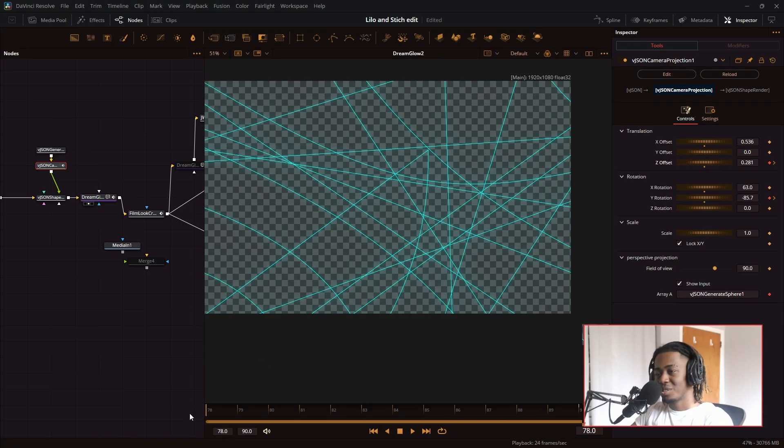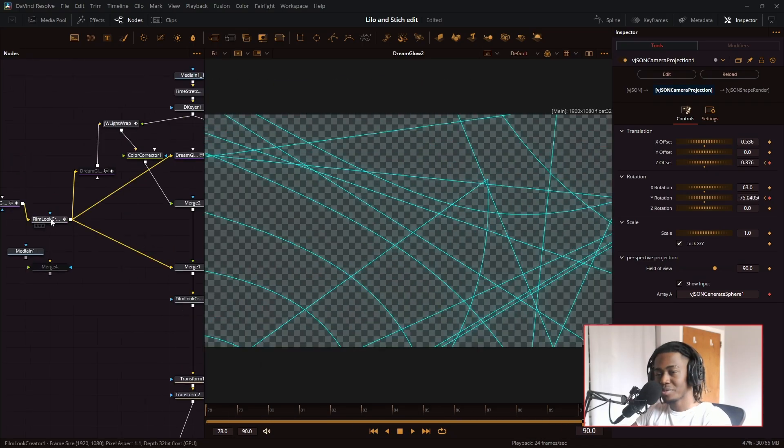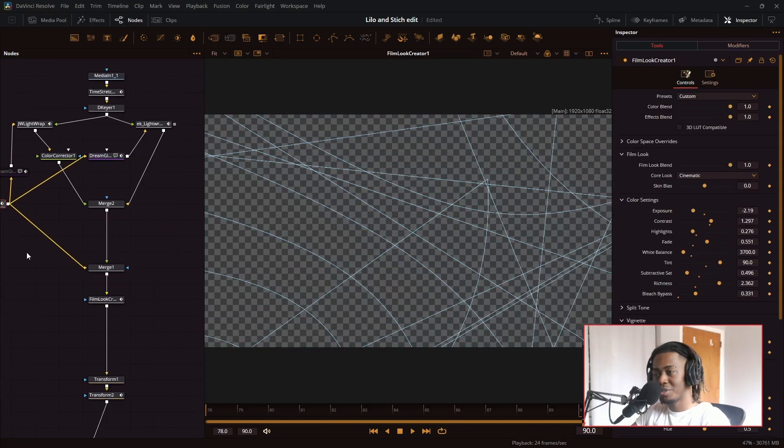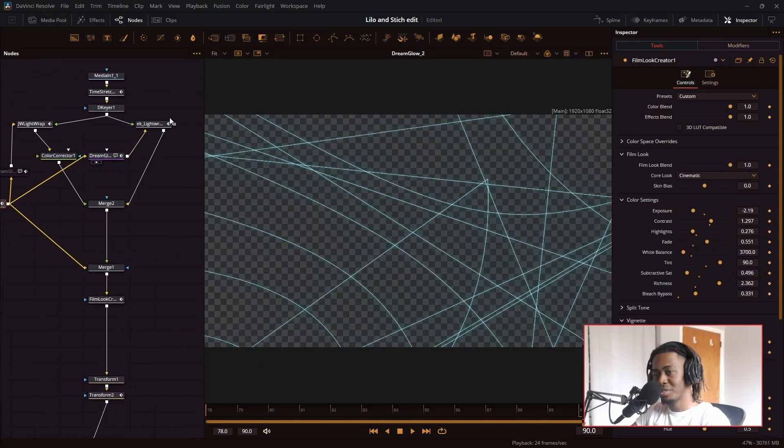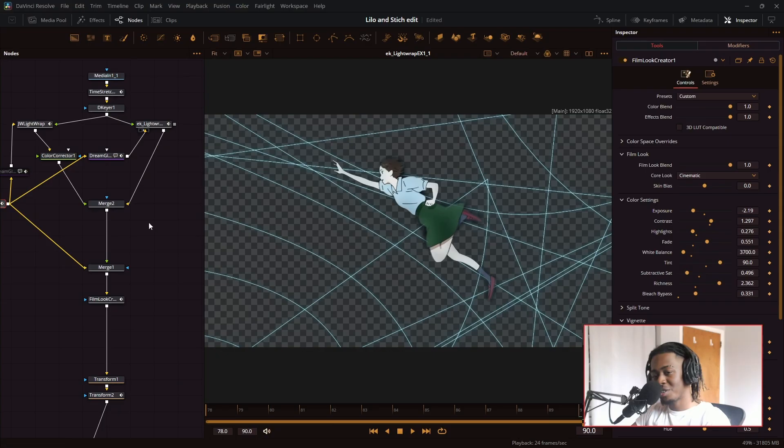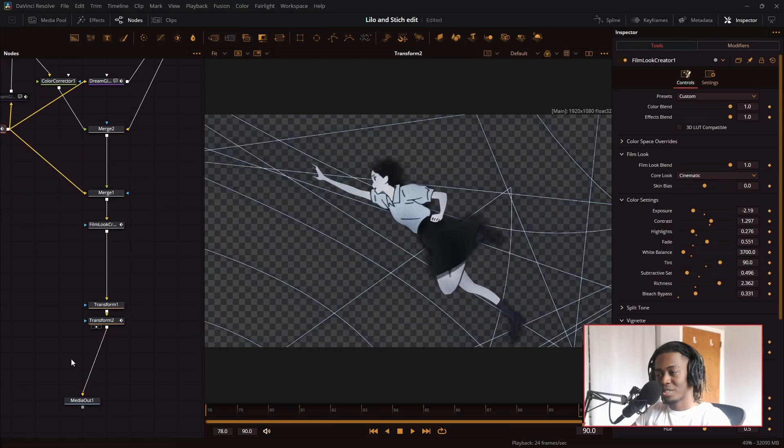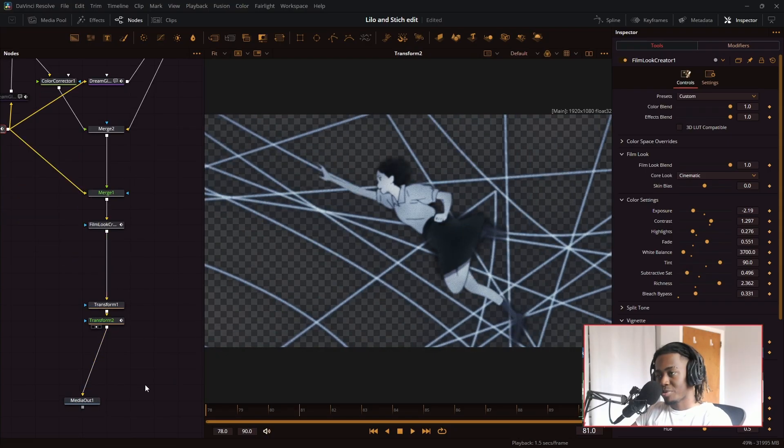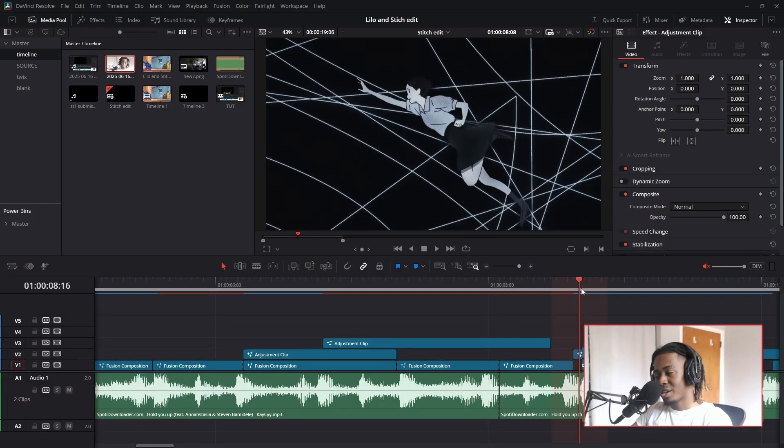And all I did was zoom in. So it made this cool looking abstract look, put film look creator on it, more dream glow, add that into the scene, transform notes, and we have a nice finished comp.